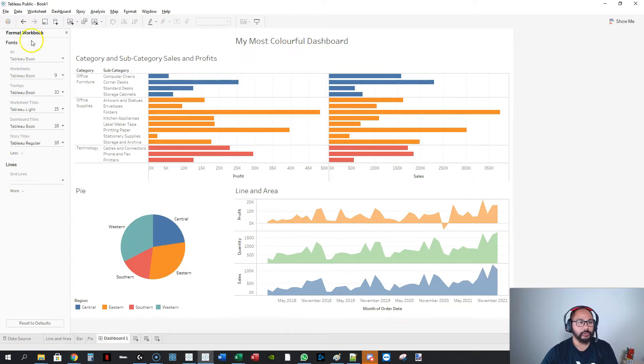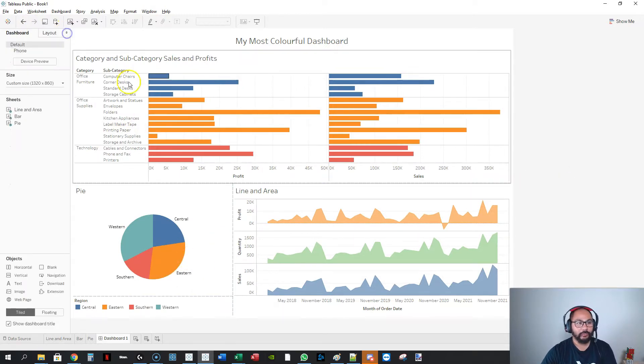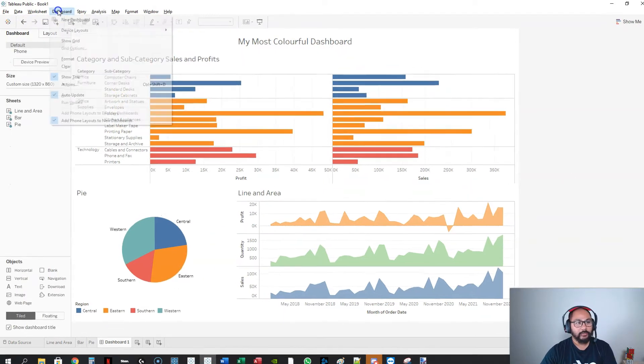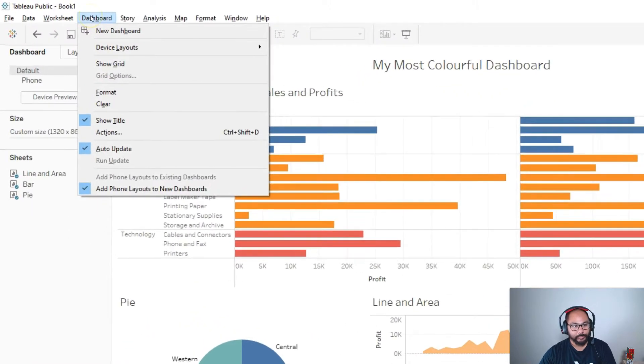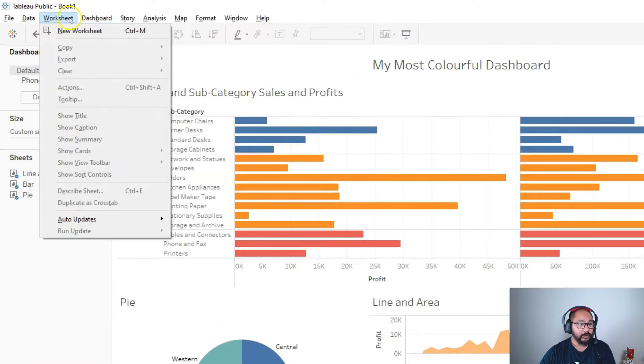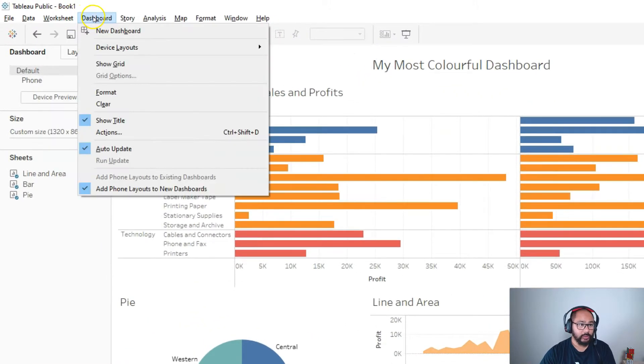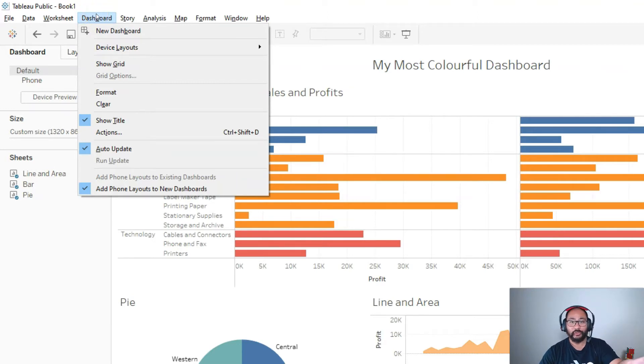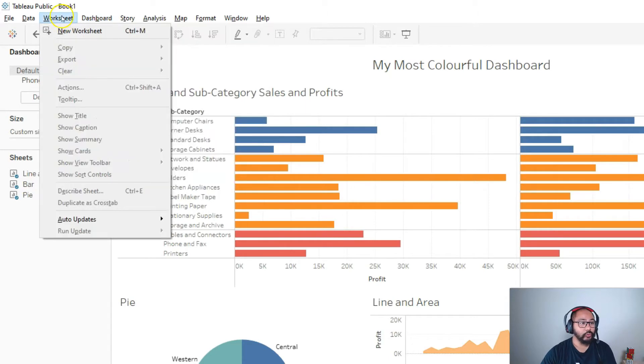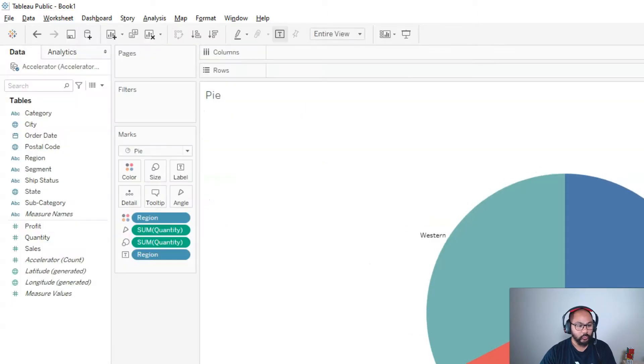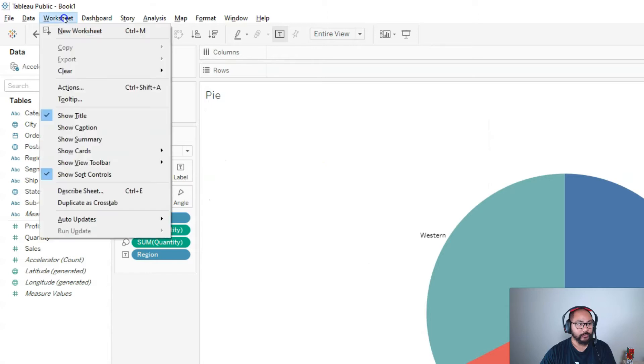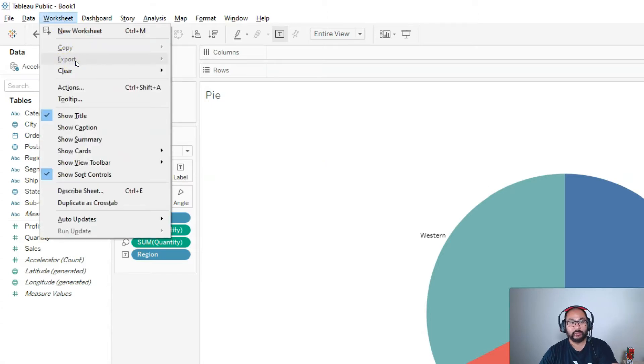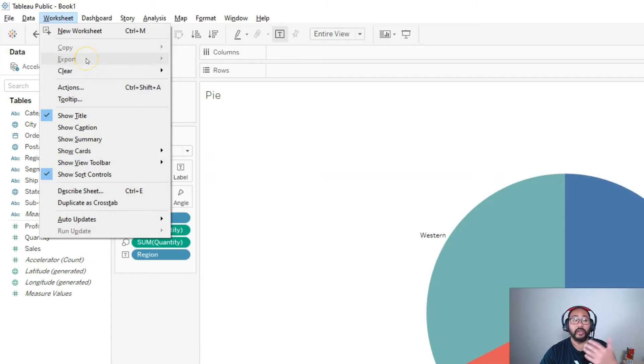From here, we can actually get this out. If you go into dashboard, you will notice there is no copy or export button. That is on purpose. If I go into worksheet, there is an export, but even if I go to a worksheet, you still can't export.